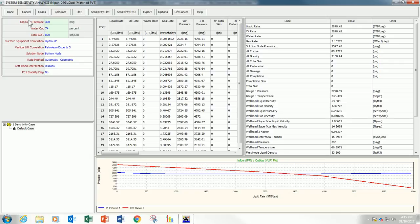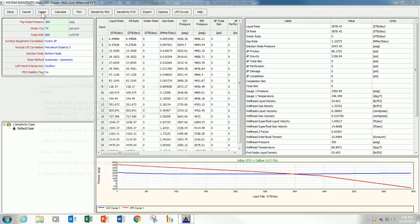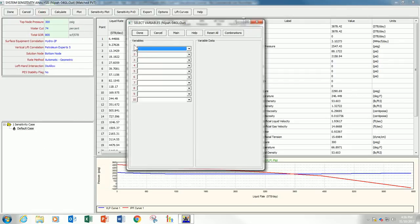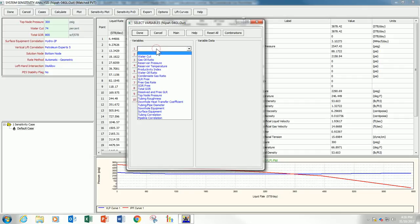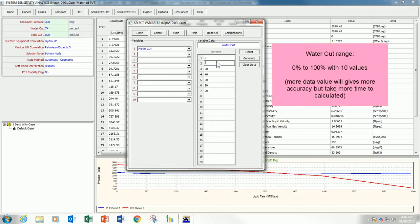For cases, for natural oil, natural flowing oil, we have to define cases for three parameters. First parameter, it can be watercut. Specify from 0 to 100%.